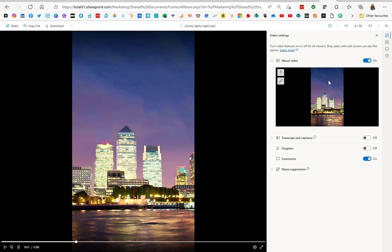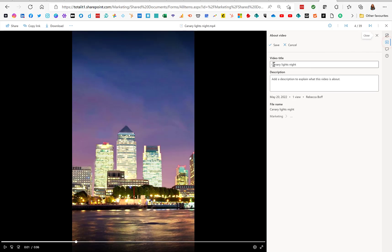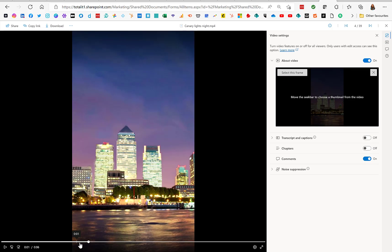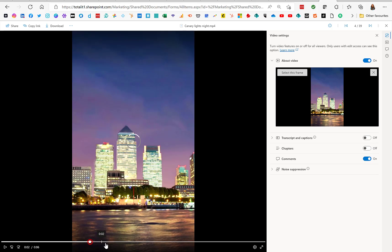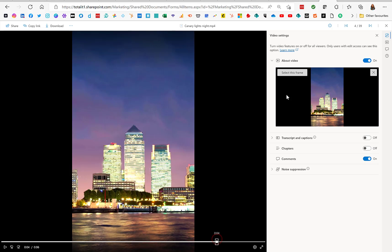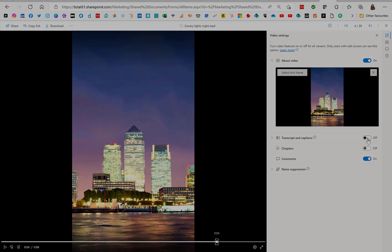The About Video toggle will show users who have access the name and description of the video, which you can also change. On the thumbnail there is an edit button where you can edit the thumbnail by moving the seek bar to choose the image you want to display for the video. Simply click 'Select this frame' and this will now be the new thumbnail. This update should be available to everyone now.